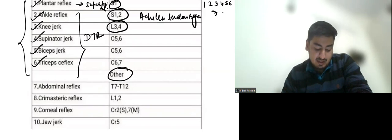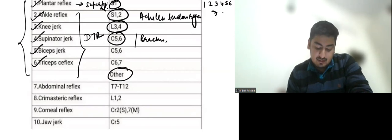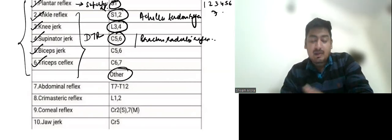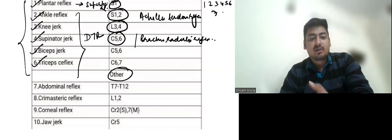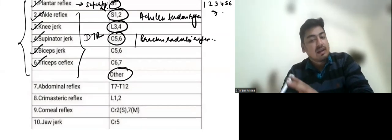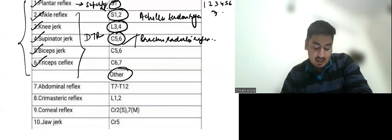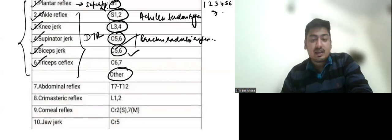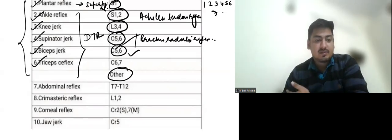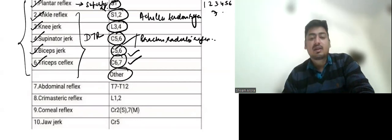Then we have supinator reflex, which is also known as brachioradialis reflex. So now upper limb, we will have cervical root values. So supinator jerk C5, C6. Biceps again C5, C6. Triceps somewhat upper side C6, C7.